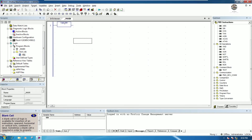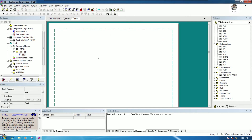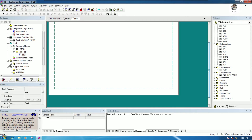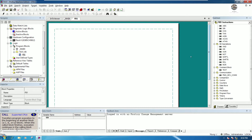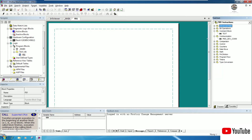To create the sample program, double-click on the block. This is like a sheet where we write the program for testing.